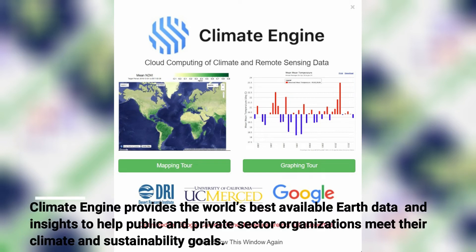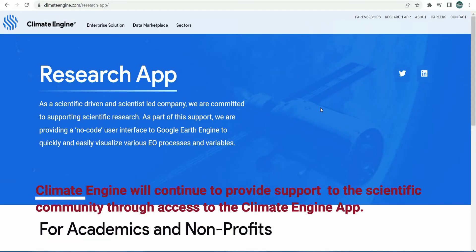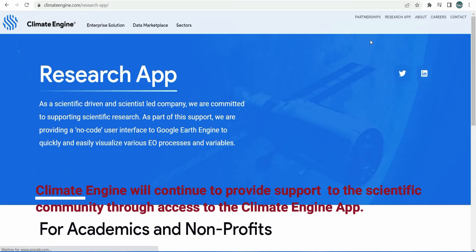Climate Engine provides the world's best available earth data and insights to help public and private sector organisations meet their climate and sustainability goals.